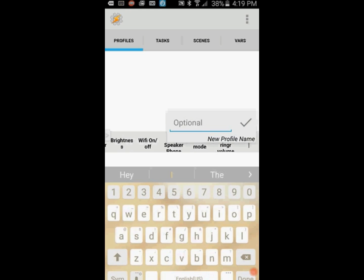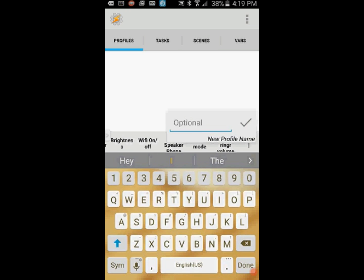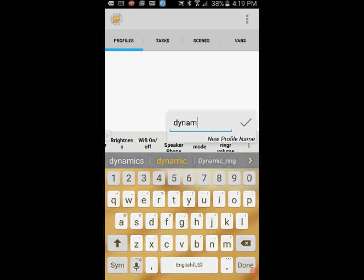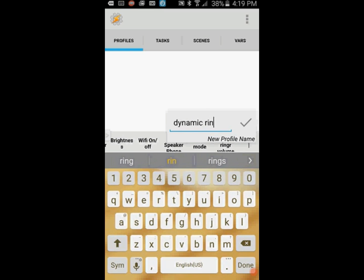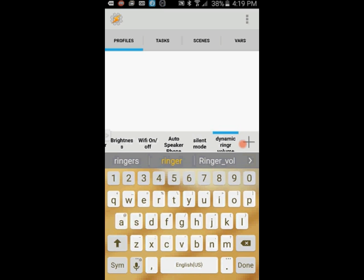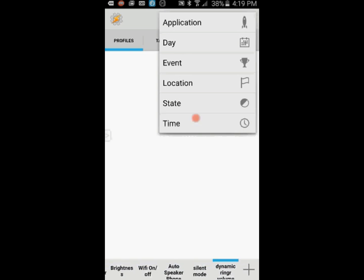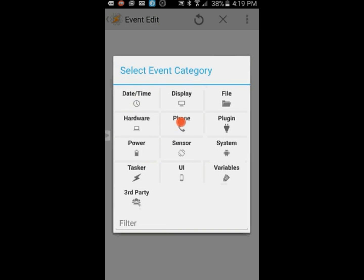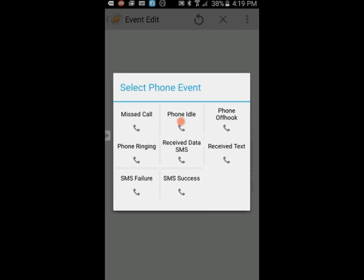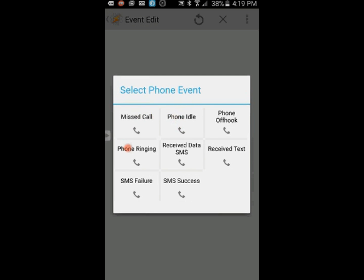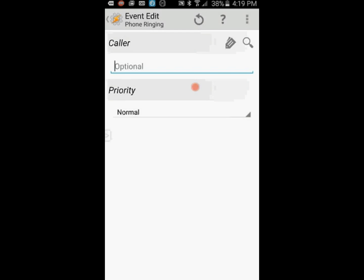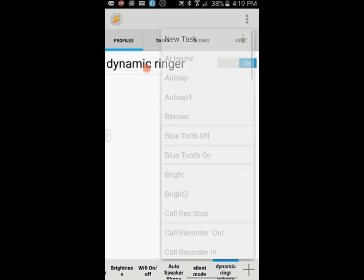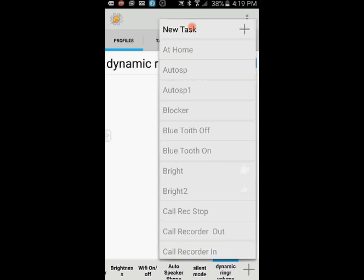Click the plus sign to create the profile. Give it a name. I will call it dynamic ringer. Click the OK checkmark when you're done. Select Event, then click on Phone, and finally select Phone Ringing. Leave the caller field blank. This means if the phone is ringing from any caller. Click the back arrow when you are done.